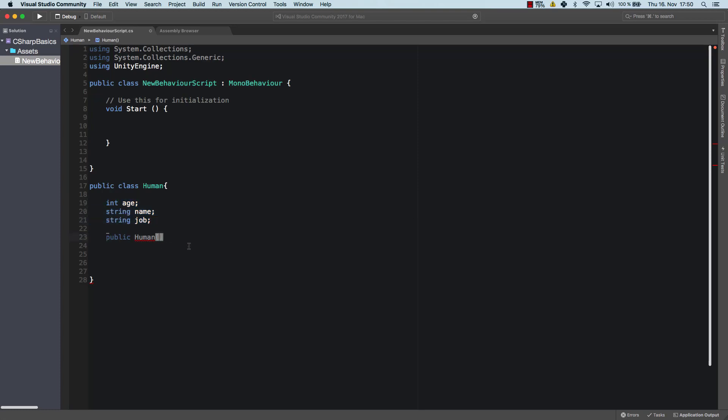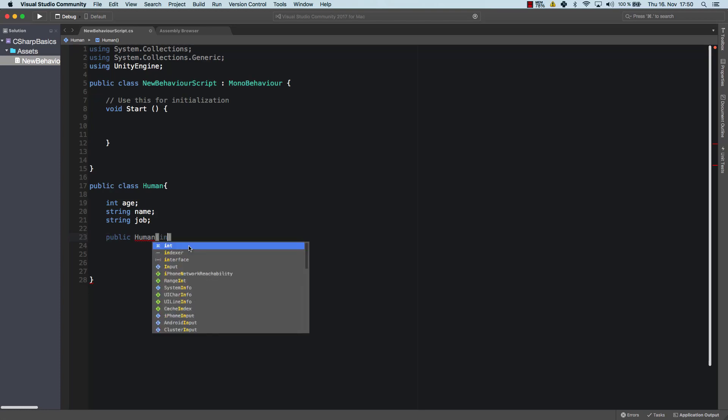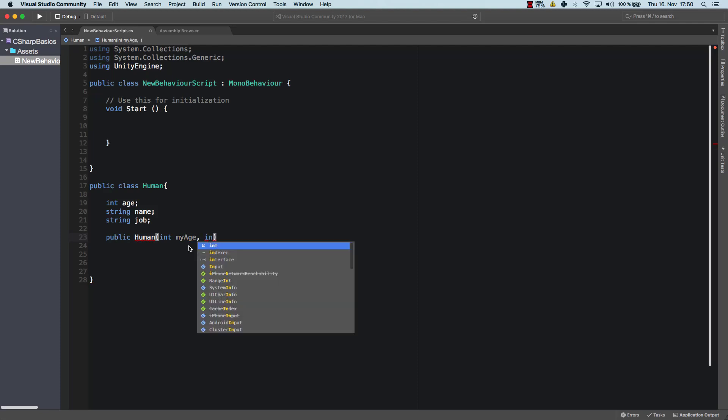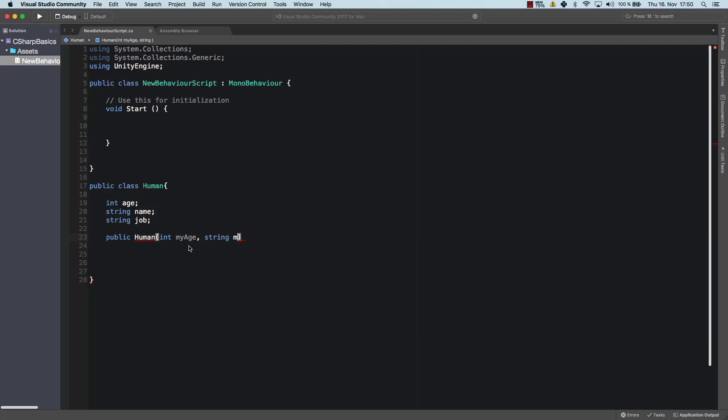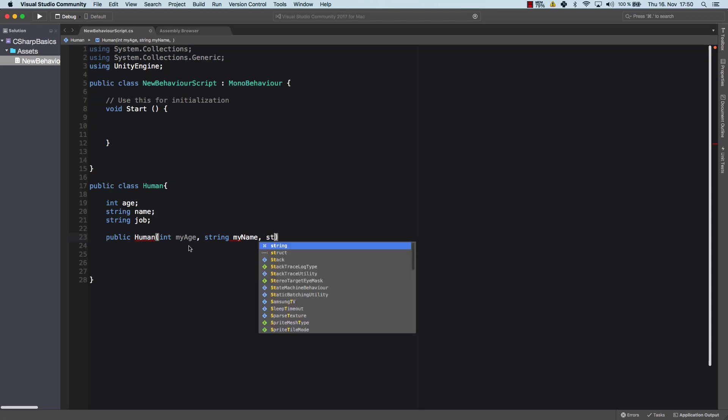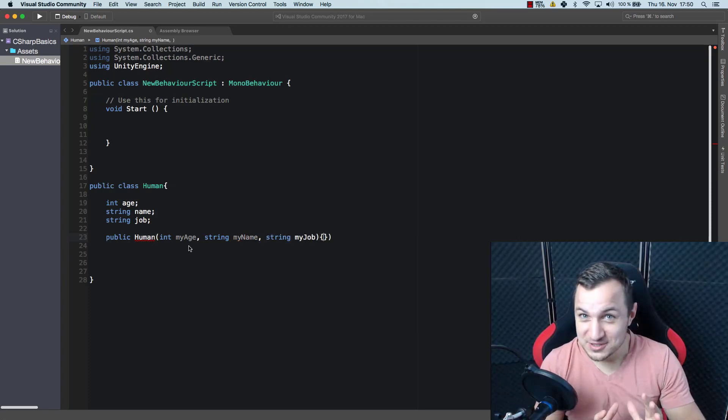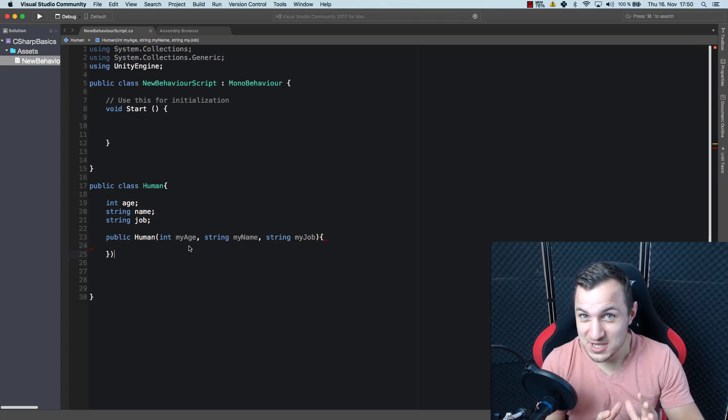So what I want to have is every time that somebody creates an object of that human, I want those values to be set. So that means I need to enter int h, int my h, for example, then string my name and string my job. Hey, don't forget to subscribe and like the video.